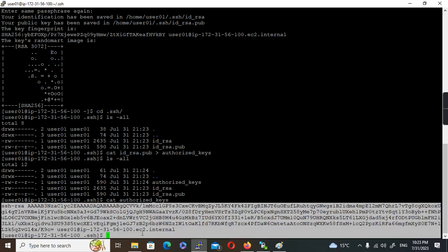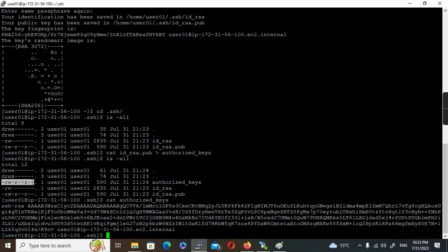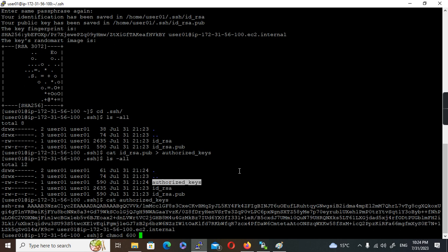The authorized_keys file now has the content of the public key we created. We also need to change the permission of this file to 600. So I'll run 'chmod 600 authorized_keys'.